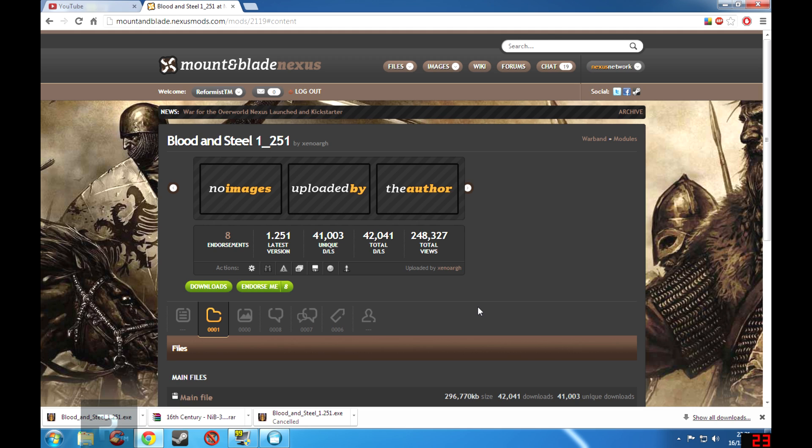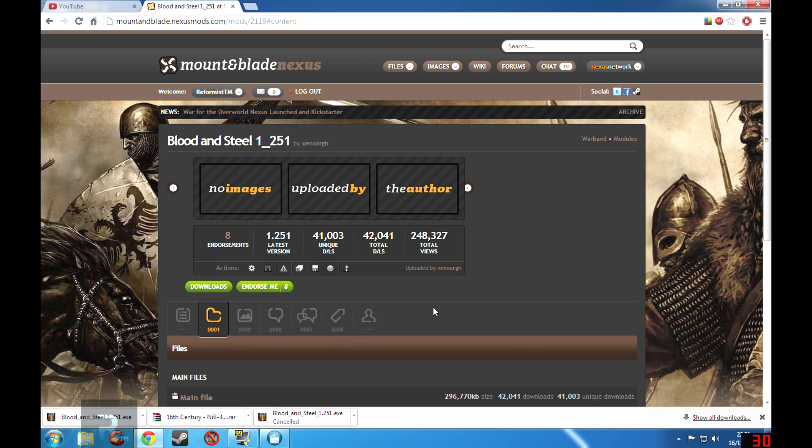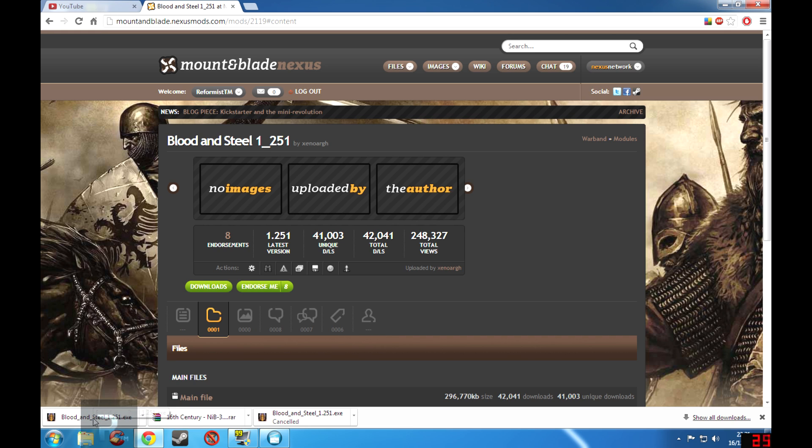Okay so we're back, and now as you can see I did actually realize that Blood and Steel is a .exe file, so it has its own installer. So if we click on this and open it up, instead of actually bringing up something that you need to extract with WinRAR, it will just bring you to a setup wizard which is really nice.